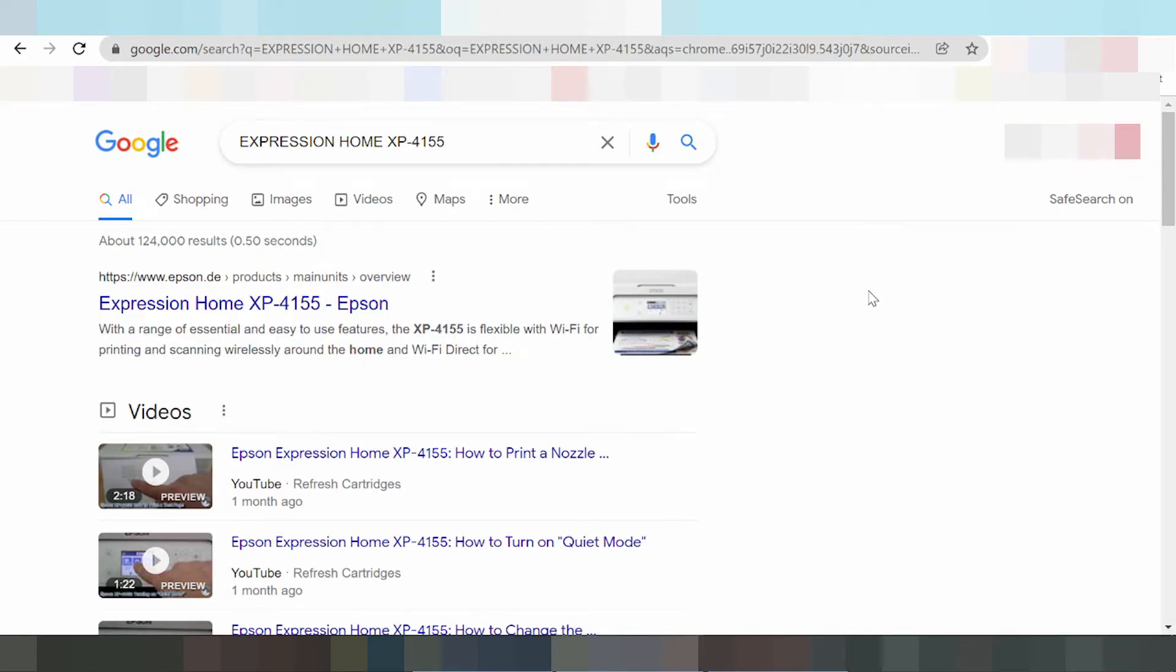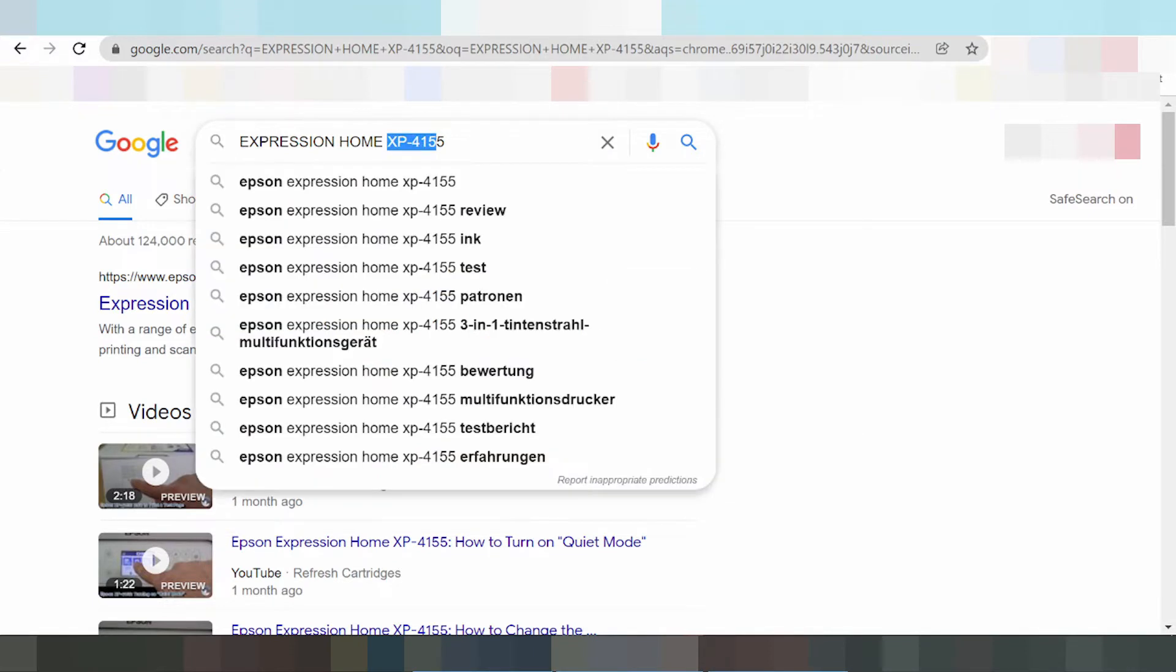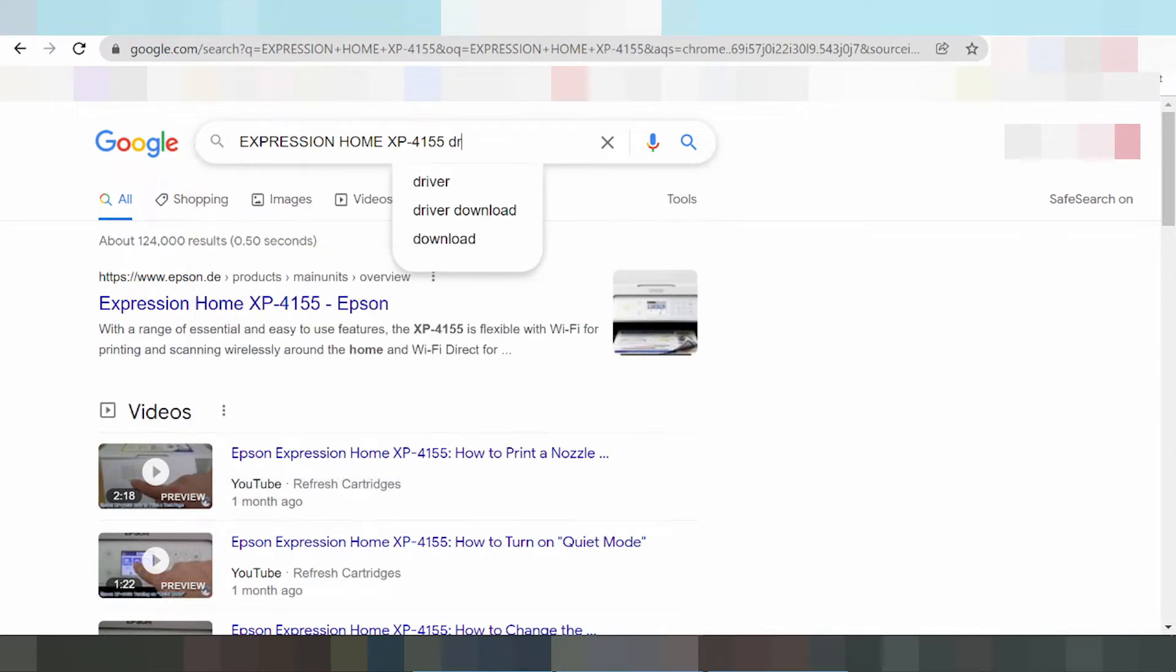Okay guys, welcome back to my channel. Now I'm going to show you how to download the driver for Epson Expression Home. You're looking at my screen and you type 'driver download'.